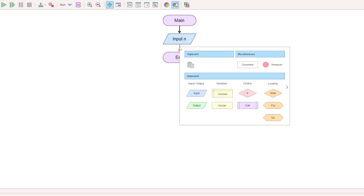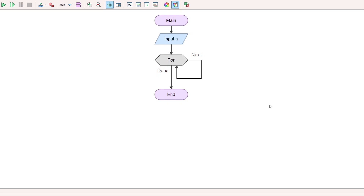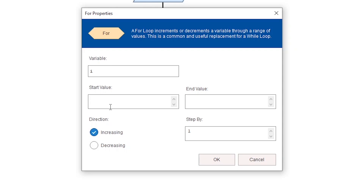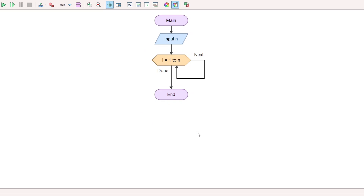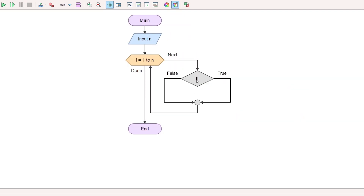We use a for loop. Select the for loop — a variable from 1 to n. The for loop will check some values. We check a condition box. The condition is: that number should be divisible by 4 but not by 3.